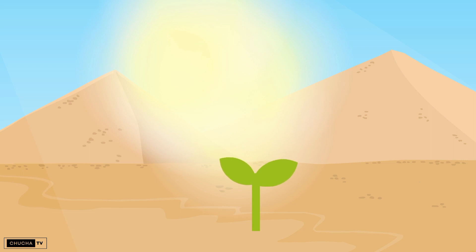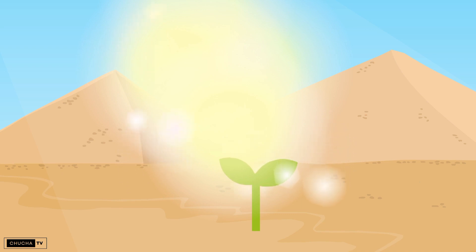Then after some time, a plant grew there on the ground on which a beautiful flower was planted. When sun rays fell on this flower, the flower blossomed.